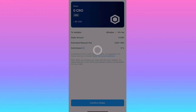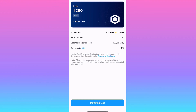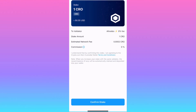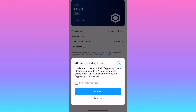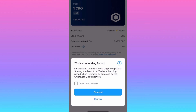Then click Confirm Validator and you'll see the confirmation page. The fees aren't bad for staking CRO — it's quite low, less than one CRO. Then click Confirm Stake. There's a 28-day unbonding period, so you can't unstake for 28 days, but you can unstake whenever you want after that. It's shorter than on the exchange. Click Proceed, put your password in, and you're all set.